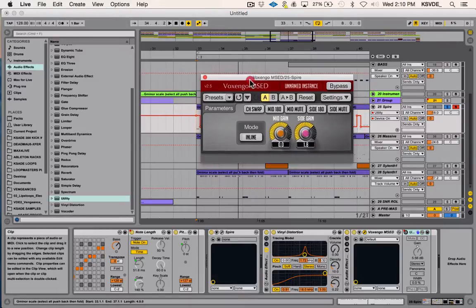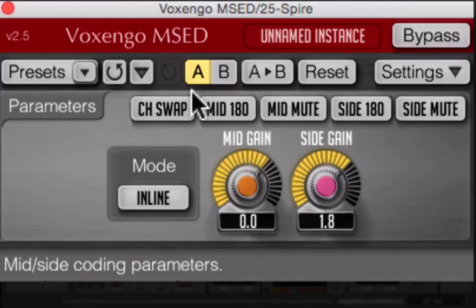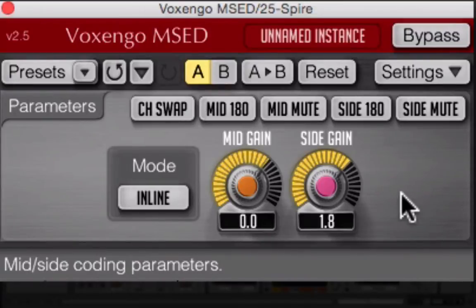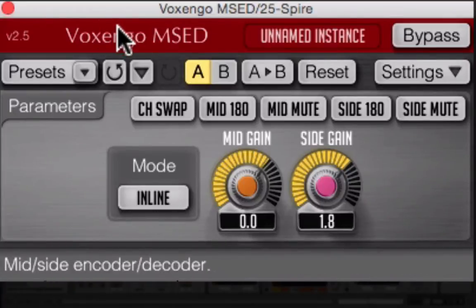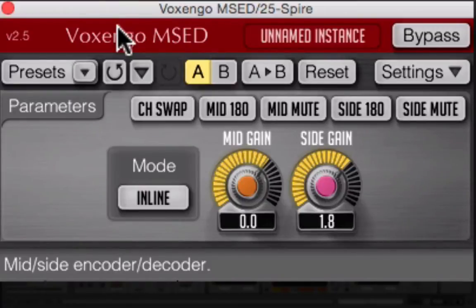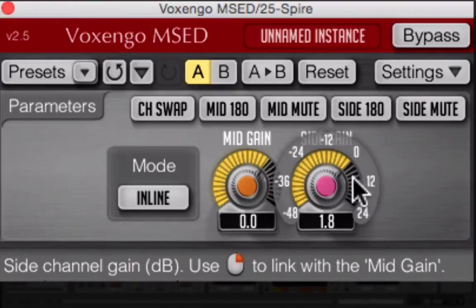You guys have seen me use this plugin before, it's called the Voxengo MSED, and it's a free plugin at Plugin Boutique, and it's a really awesome mid-side plugin, so I really would recommend picking up this company's freeware, it's really good stuff. I also use their analyzer a lot, which is like the best analyzer I've ever seen, even for free or not, it's a really good one.